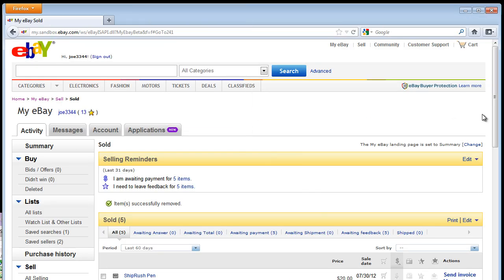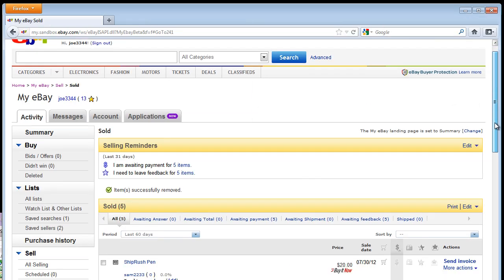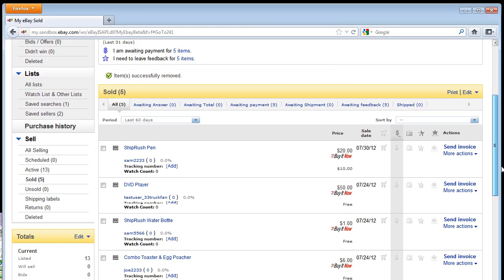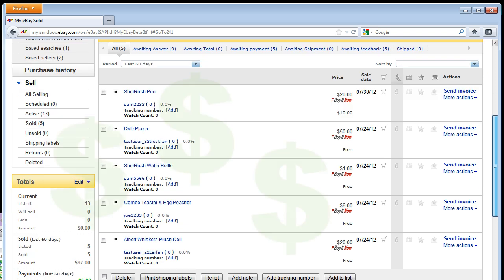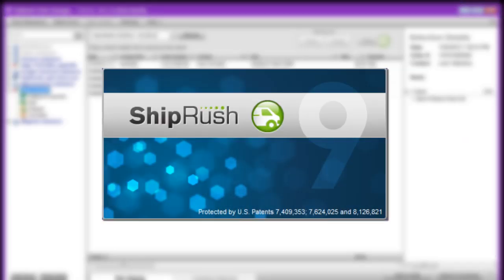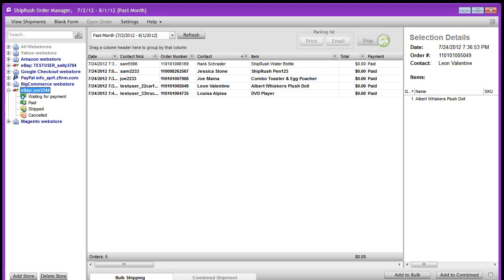Here we are in our eBay sold screen. Congratulations, look at all those sales. Thank goodness for ShipRush. Creating labels is just a few clicks away.